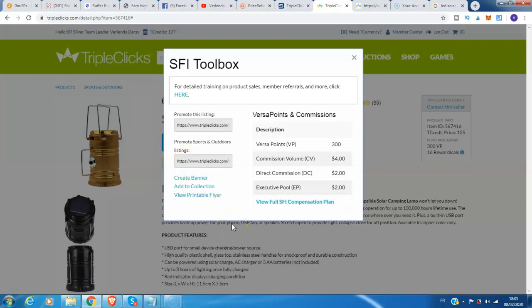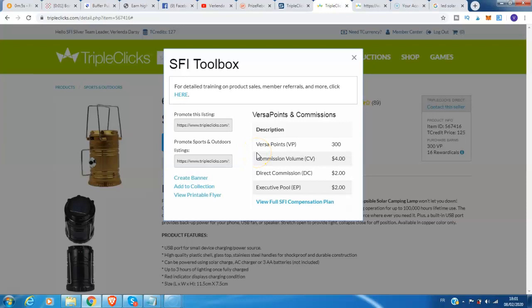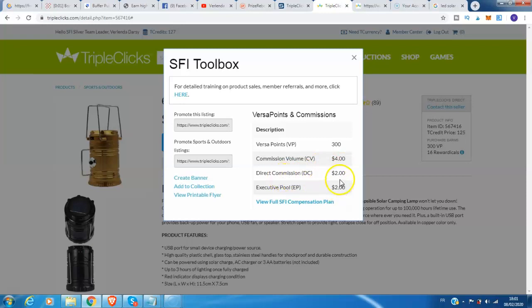If you are a member already of SFI or TripleClicks, this is the VP and commission that you will receive. For this product, while you are a member of SFI, you will receive the VP of 300, and the commission volume is $4. You will receive this commission.